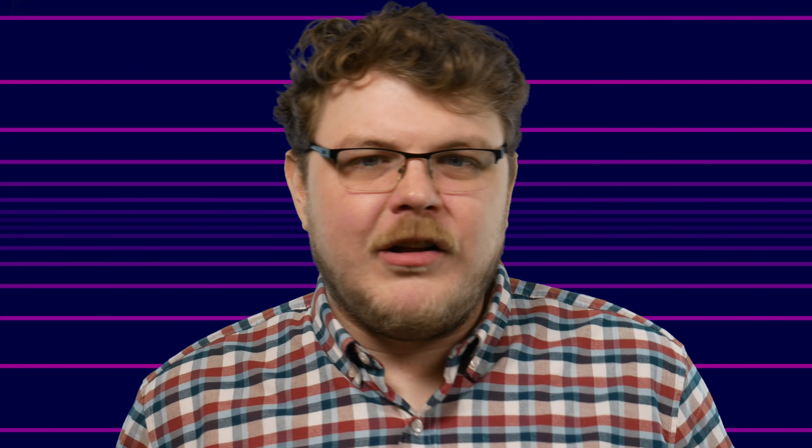Other small client fixes include: the friend request experience has been streamlined by combining Add Friends and Pending Requests into a single page; a fix for the Steam and quick access buttons being unusable when streaming a game through Remote Play from your PC; and more performance improvements for players with a very large game library.